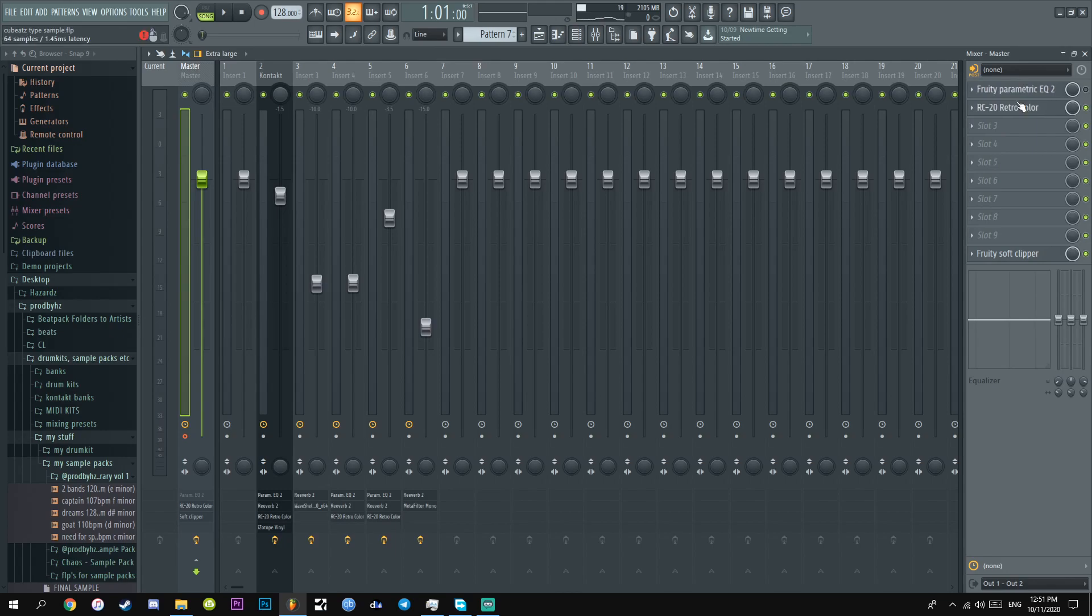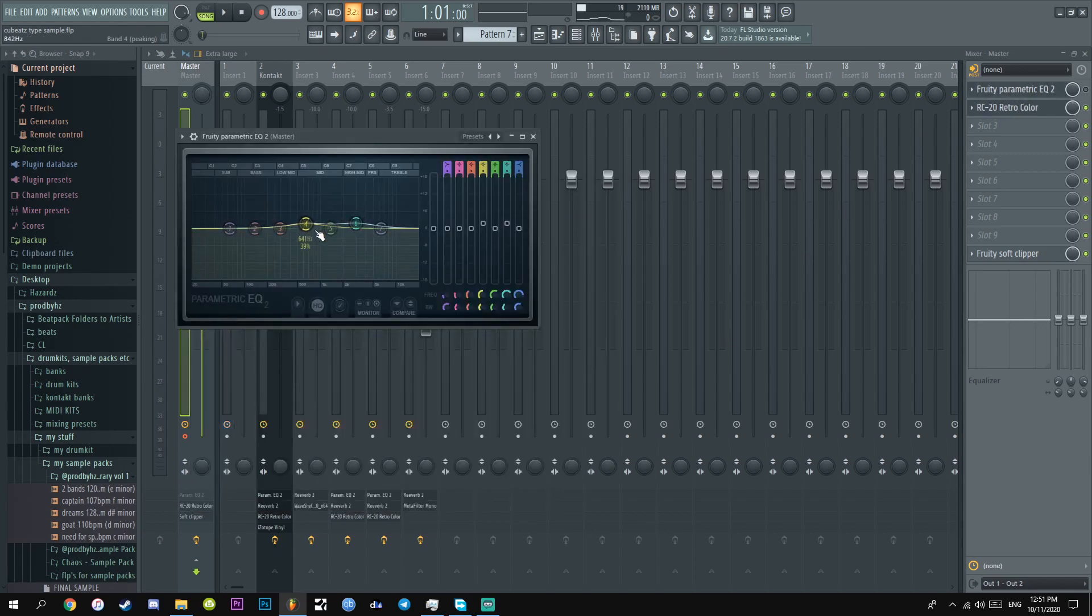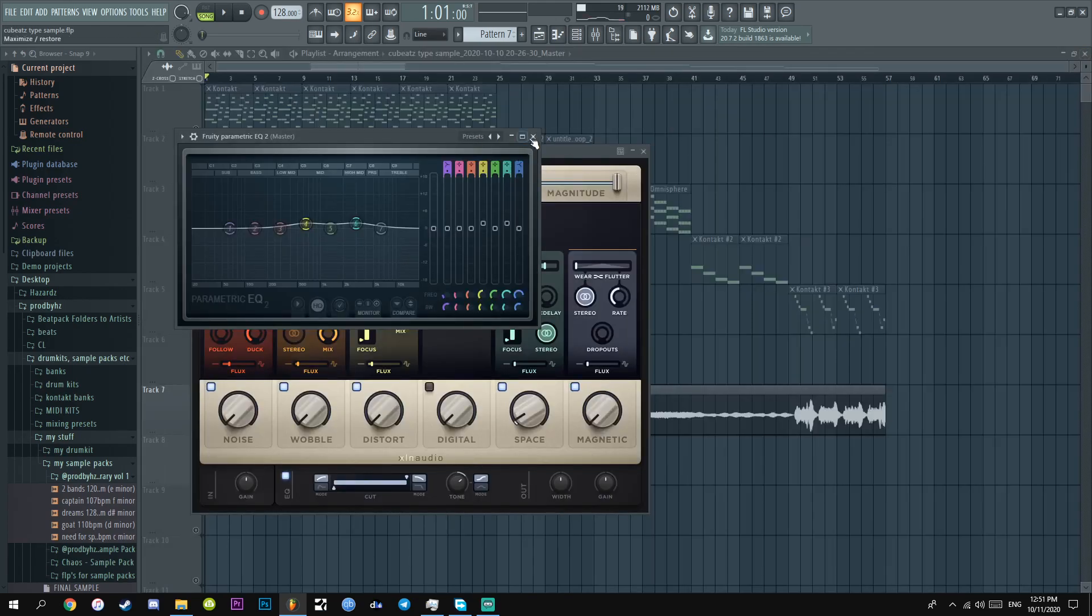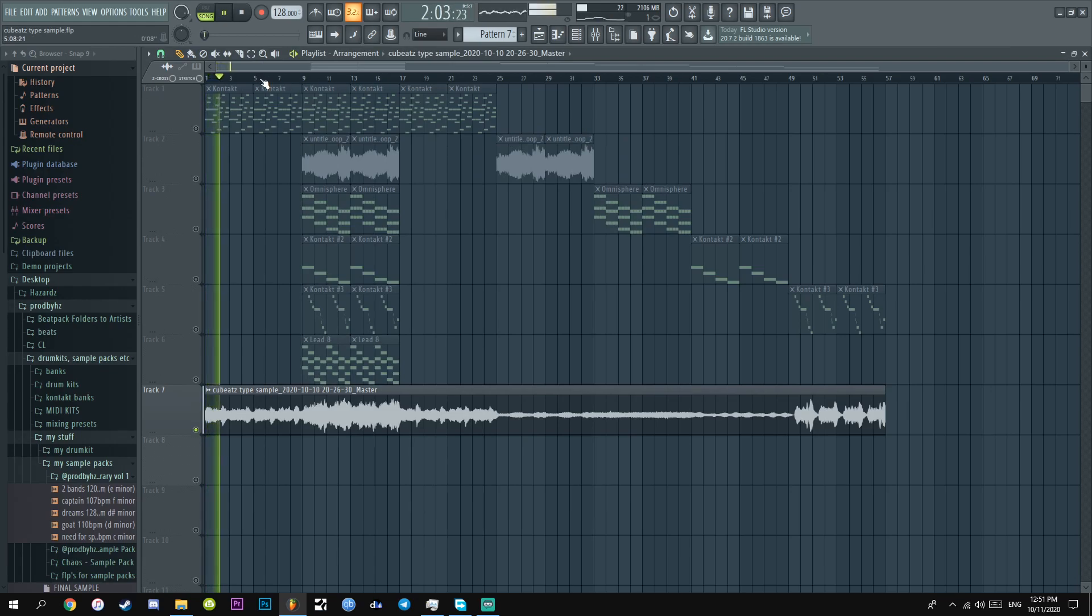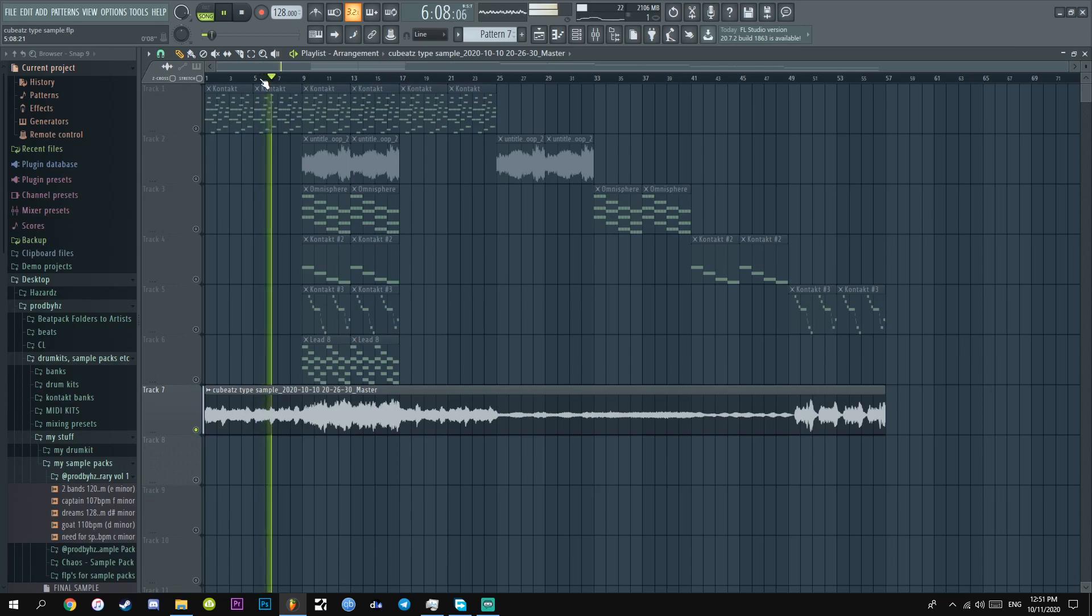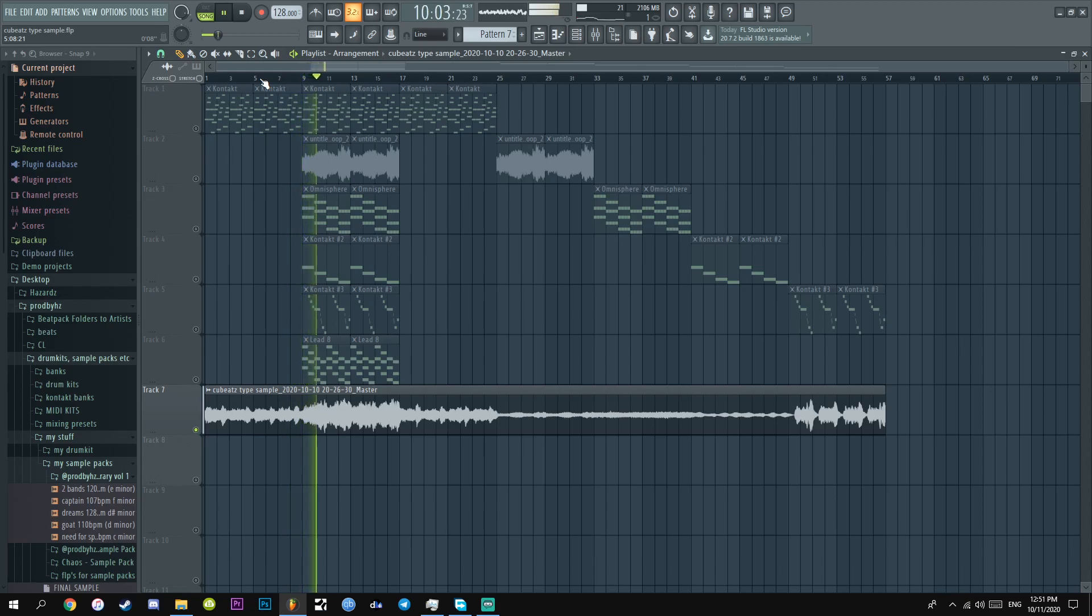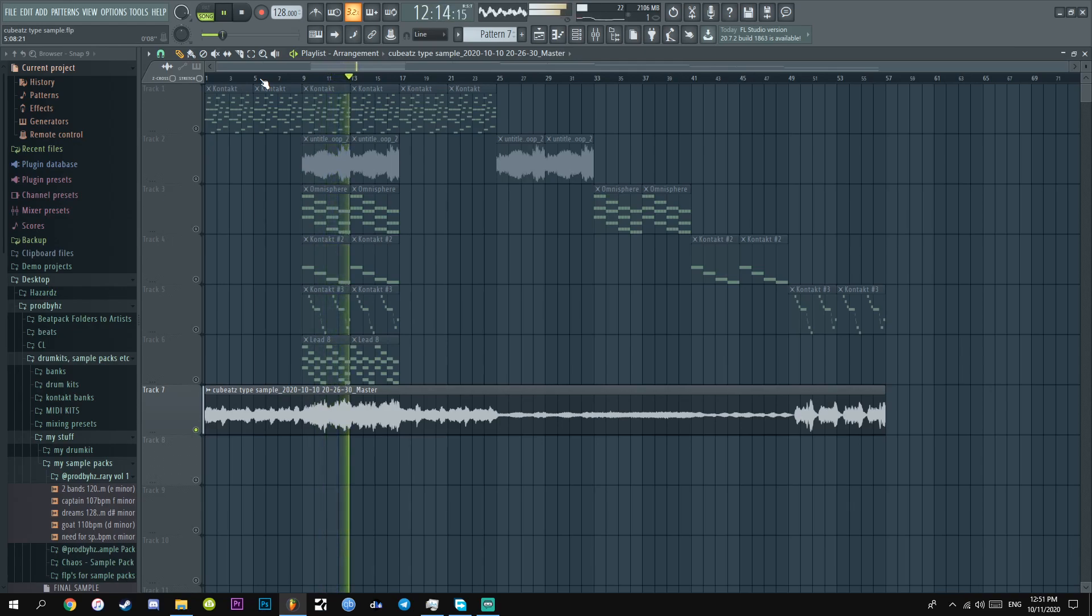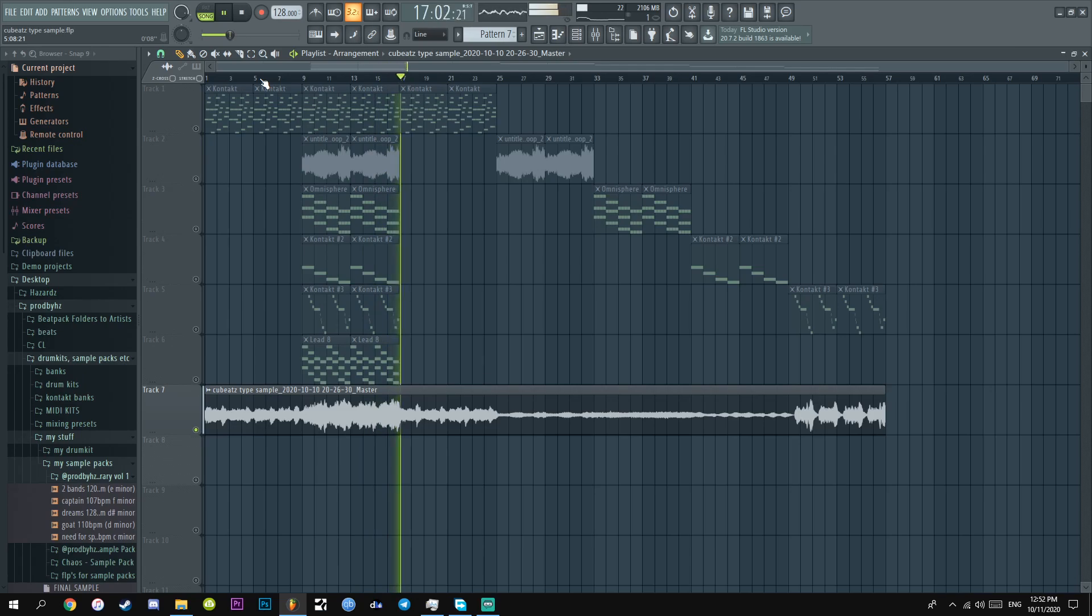And then for the master, I added a soft clipper, RC-20, with just a bit of space to give it a more ambient vibe. I love those ambient samples. And then I was going to use this EQ, but I already used it, so that's why I turned it off. And this is literally the final sample. And yeah, that's basically it.